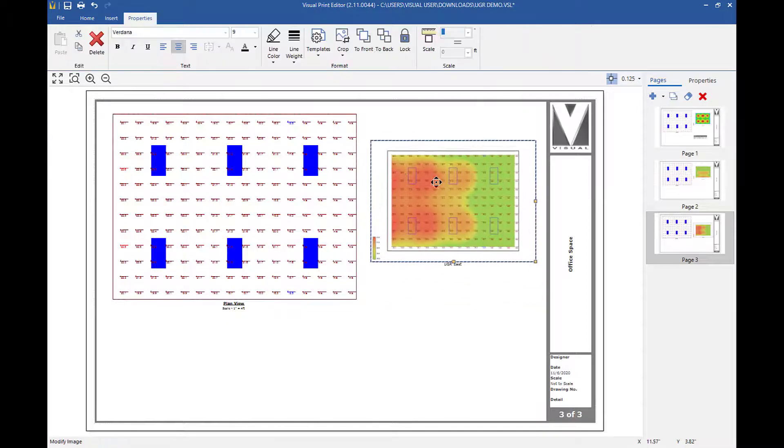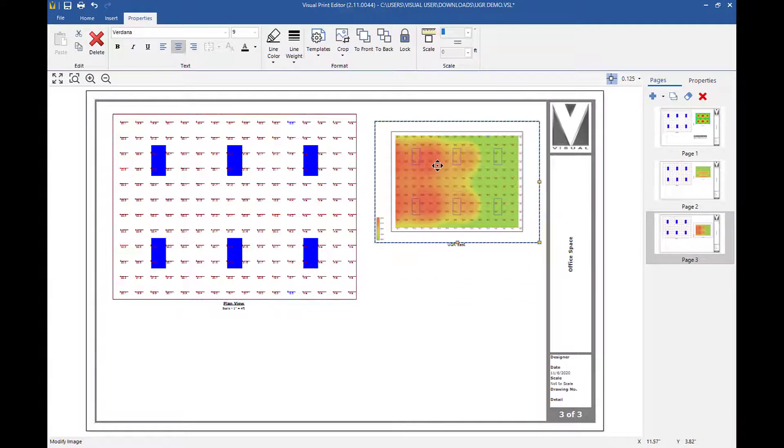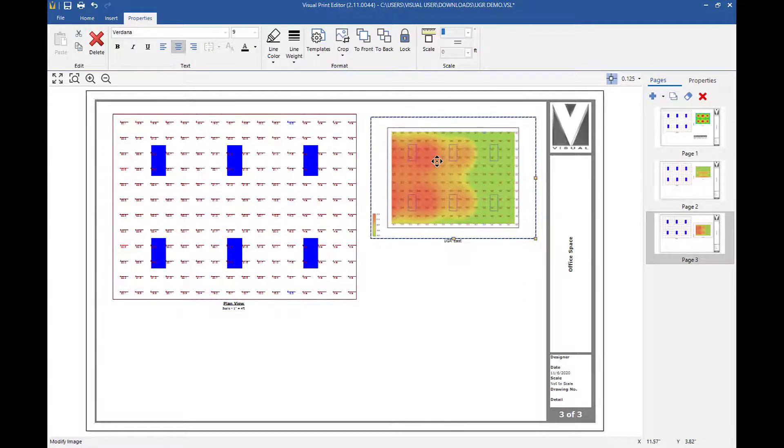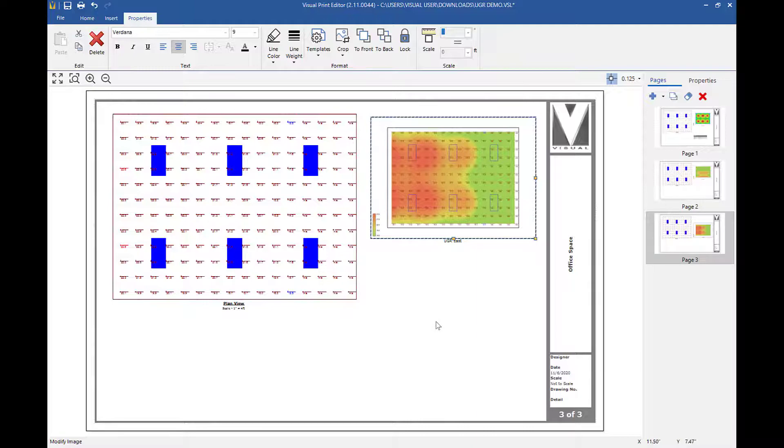With UGR calculation now available in visual lighting, you can evaluate your interior designs to meet your lighting requirements. This concludes this instructional video. Please send any questions or comments to the Visual Support Center at support at visual-3d.com.